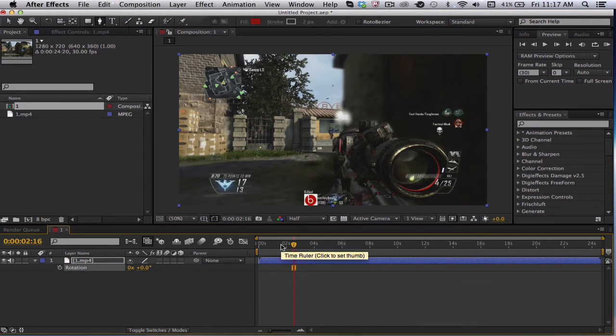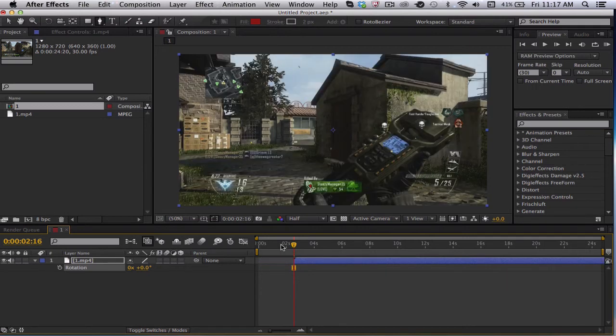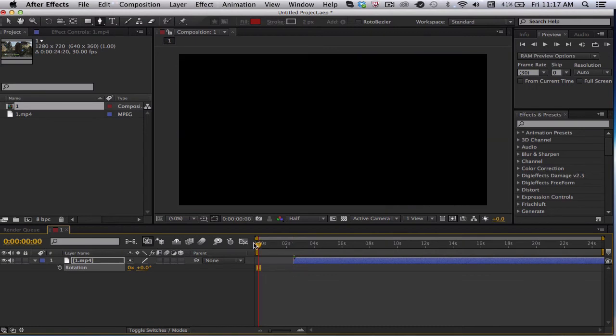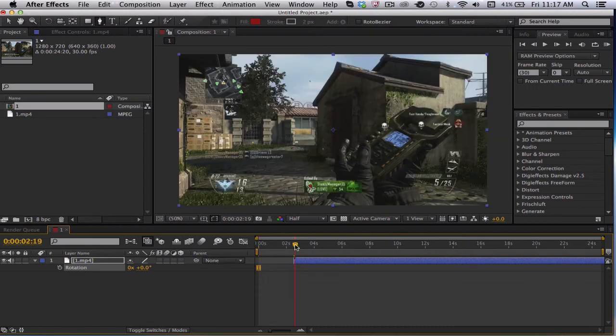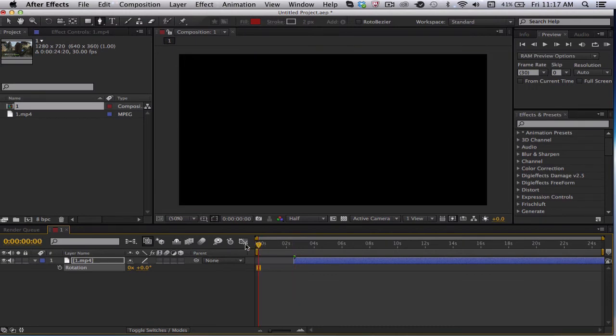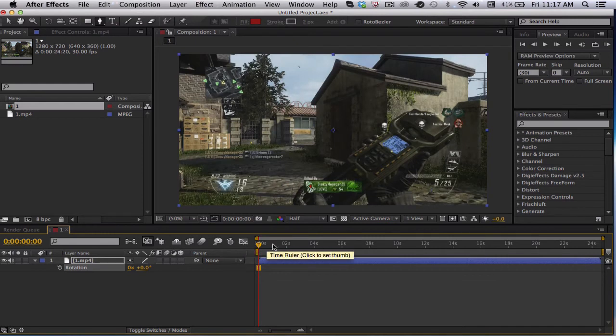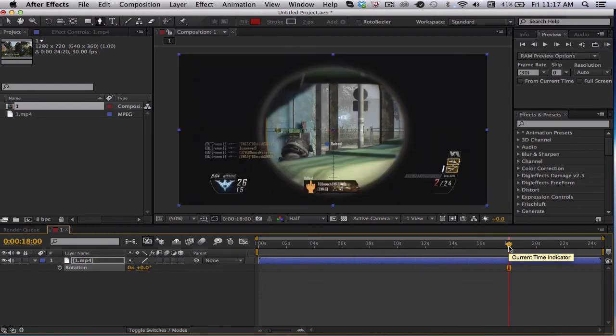There's the begin bracket, or the bracket that's next to P if you're on a laptop. If you choose that, it would basically move the clip to a certain area, or move the beginning of the clip to a certain area. And then there's the end bracket, which is the one right next to it, which you move the end of the clip to a certain area.